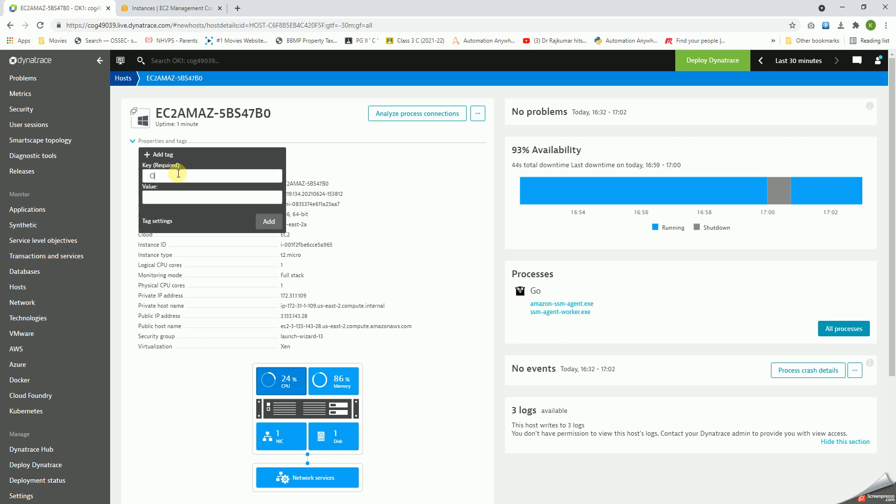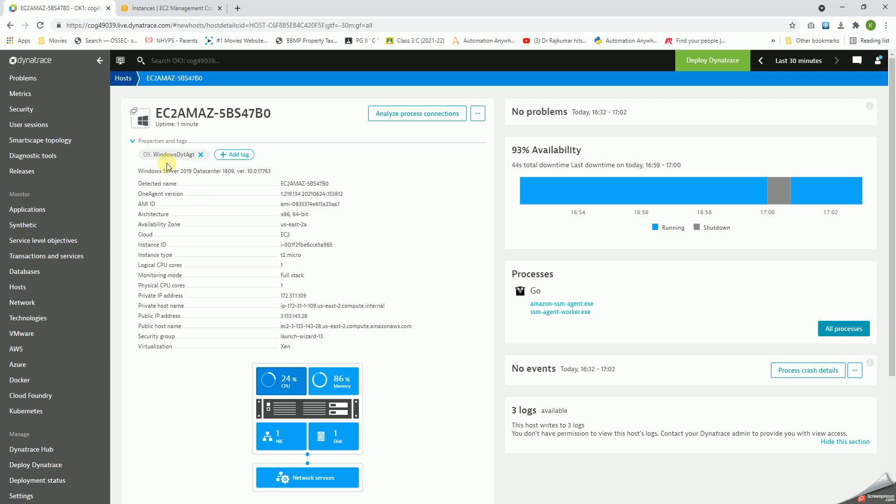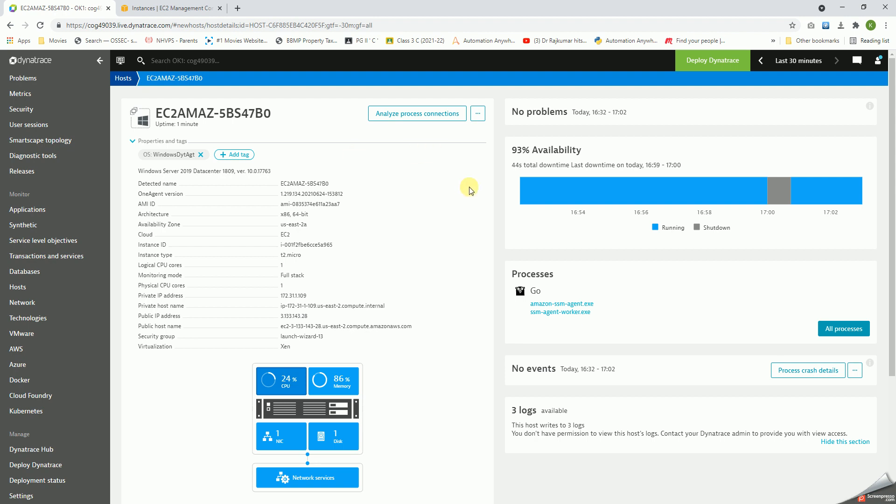I'll just copy this, go back to the host one, sorry, host two, and then I will click on Add Tag. I'll give this as OS, the value as this, click on Add, and it appears here. So wherever I want to associate a particular host, accordingly I can do this. For Linux servers, I can add it as Linux DYT AGT, which means Windows Dynatrace agent, Linux Dynatrace agent. So accordingly, when I have to apply certain rules for bulk number of hosts, I can use the tags and do it. Thank you.